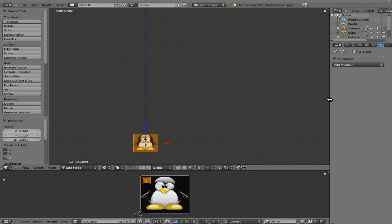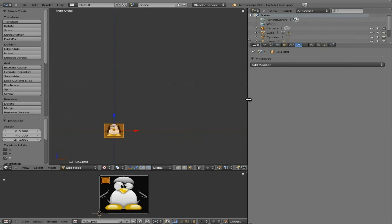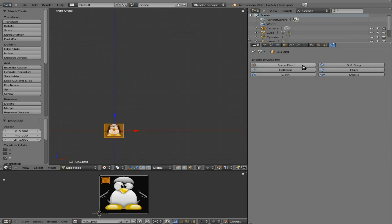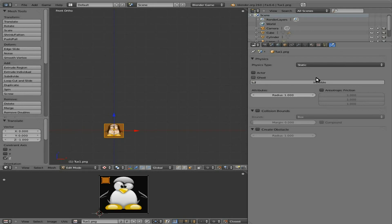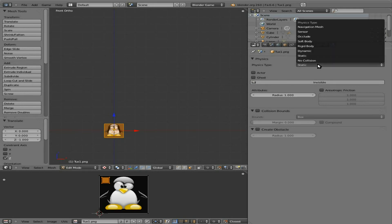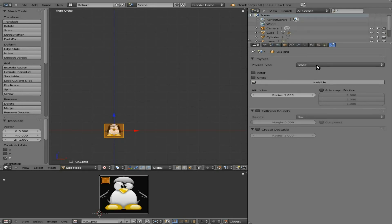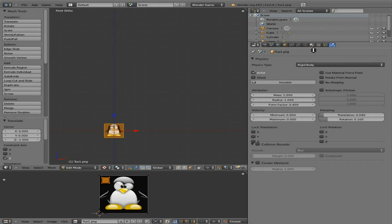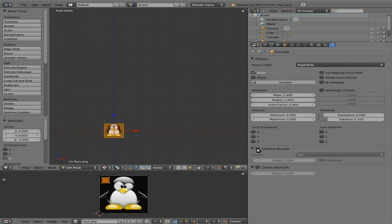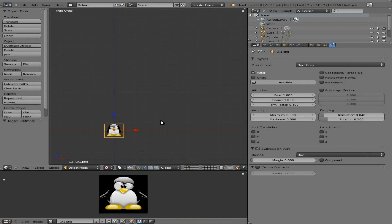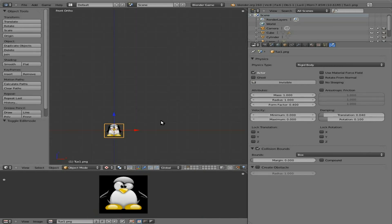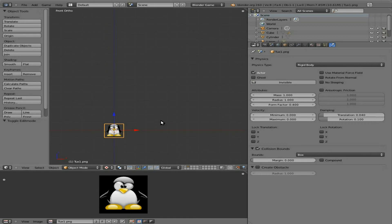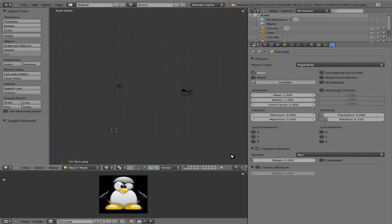Next, let's give this object some physics. We have to go up here to Blender Render and change that to Blender Game, because we're creating a game. And for right now, I'm going to make it a rigid body, and I'm going to give it a collision bounds of a box. Great. So now if we were to hit P, or get out of edit mode and hit P, you can see our penguin will fall because it has gravity and other physics set to it. Let's go back to our first layer here.